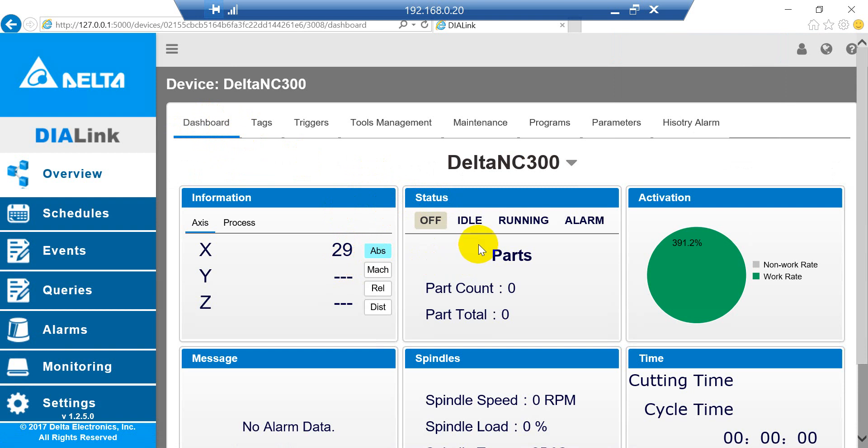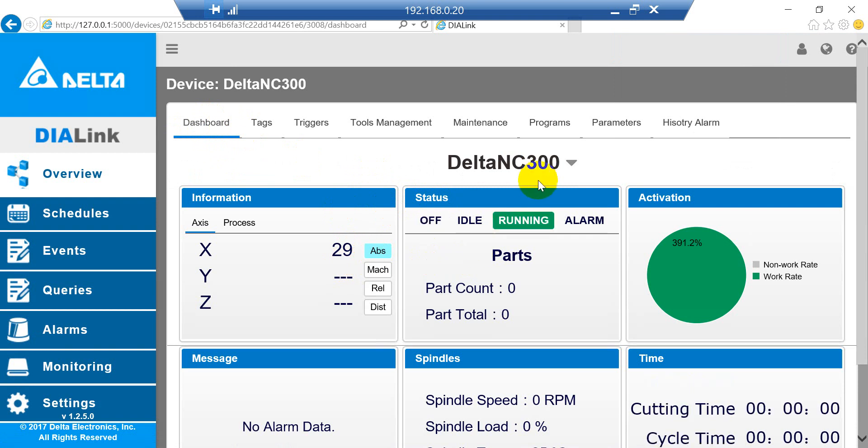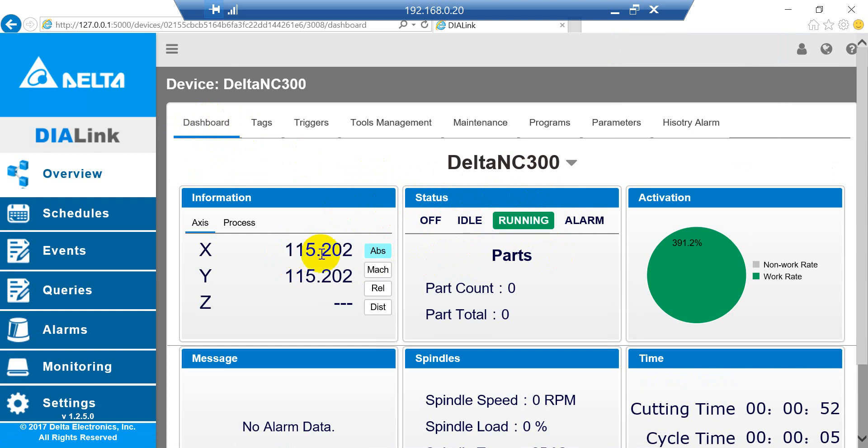Now we enable the CNC machine. You will see the status is Running, and you can see the XYZ axis will change.